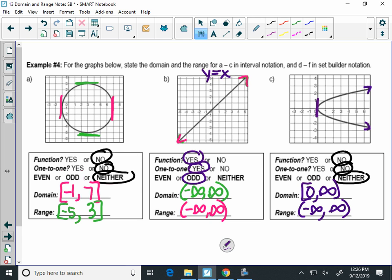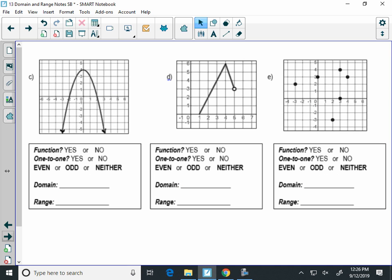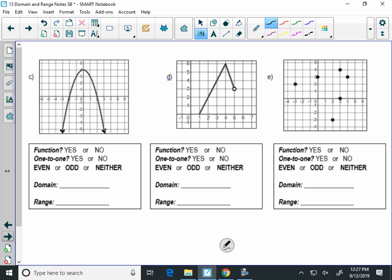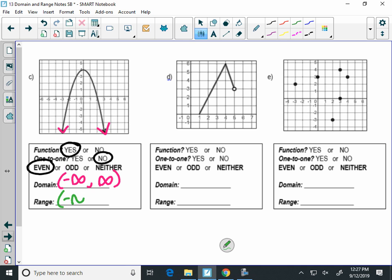The next three graphs we're going to do set notation. Graph D: is it a function? Yes. Even, odd, or neither? Even — it's a reflection across the y-axis. Domain: arrows go left and right, so negative infinity to infinity — all real numbers. In set notation: all the x's such that x is in the set of all real numbers, using the epsilon symbol. Range: what's on the bottom? Negative infinity. How high up does the graph go? Four with a square bracket. So in set notation, all the y's less than or equal to four.